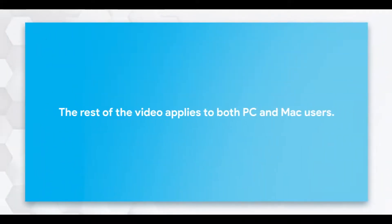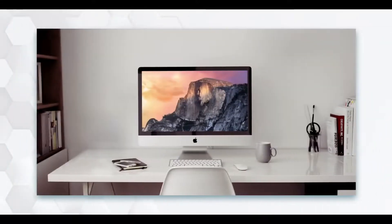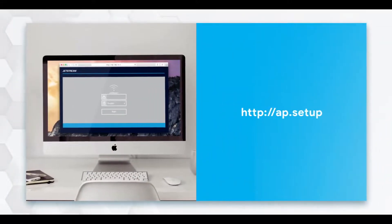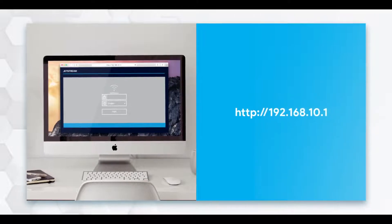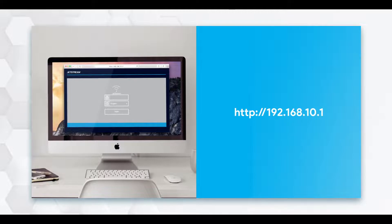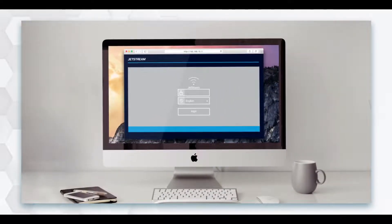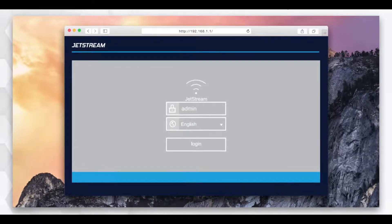The rest of this video applies to both PC and Mac users. To set up your Wi-Fi network, enter either ap.setup or 192.168.10.1 in the address field of your web browser. Use admin to log in.